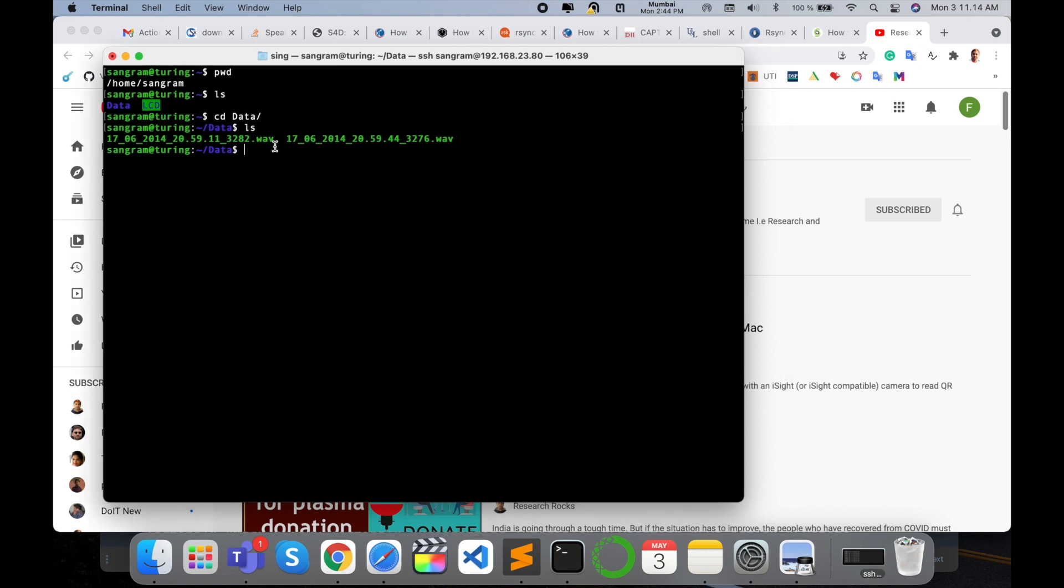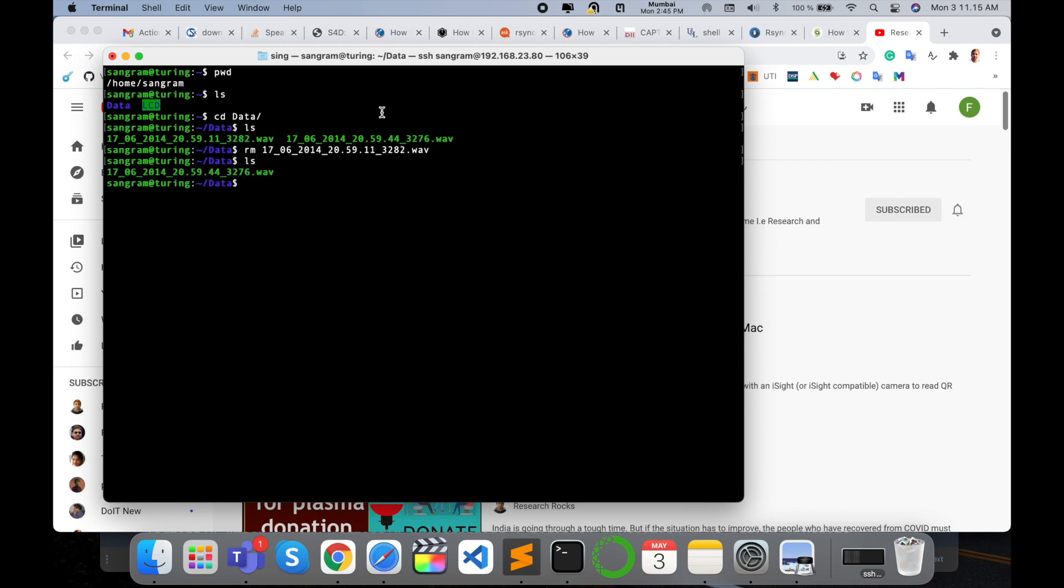I type here rm and then the single file name like 59.wav and press enter. This file is deleted. I check again with ls. Look at this - first there were two files, and now only a single file is remaining. The first task is done. Now I use cd .. and ls.